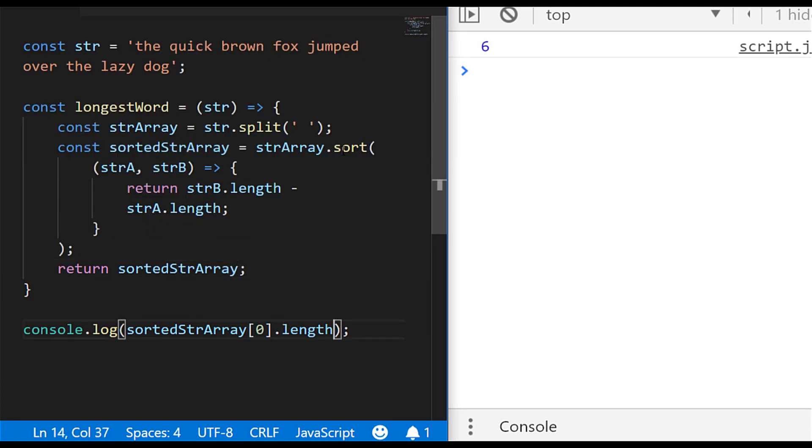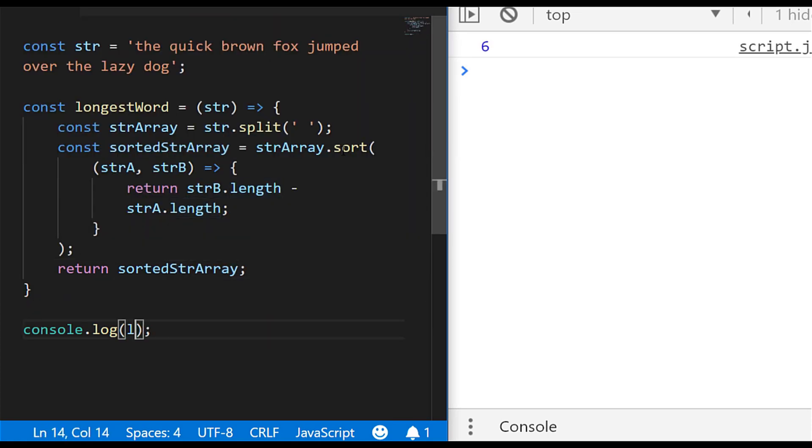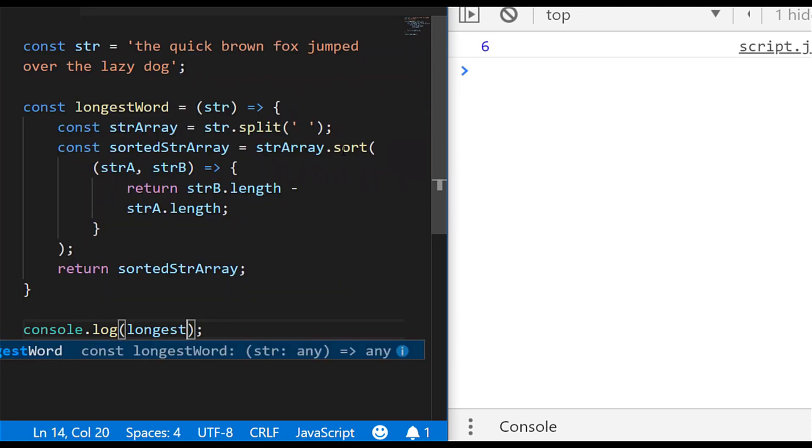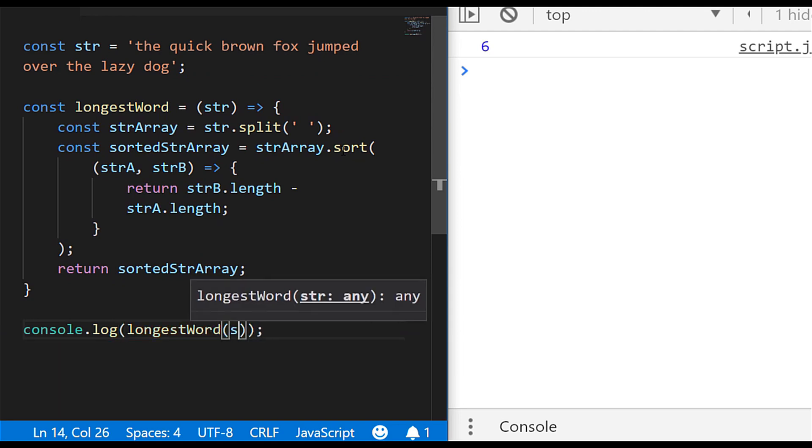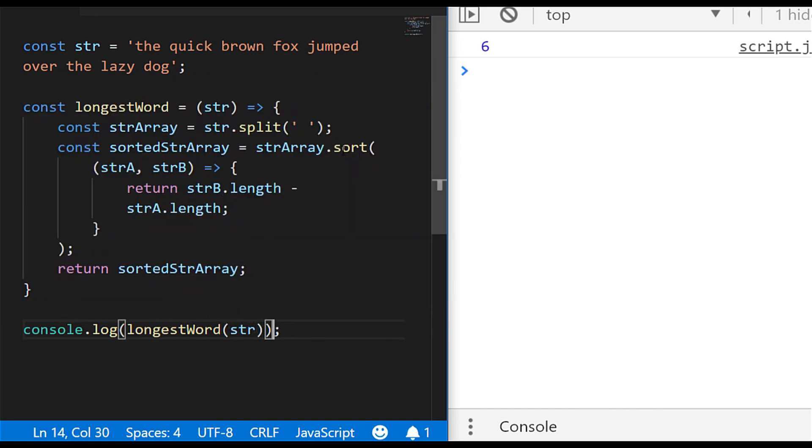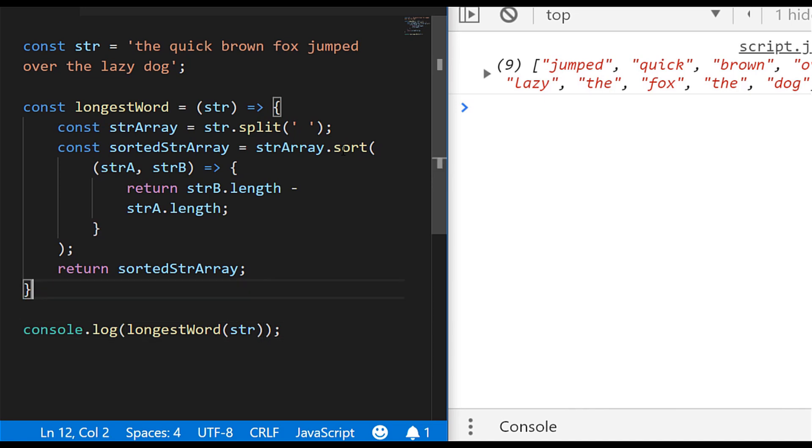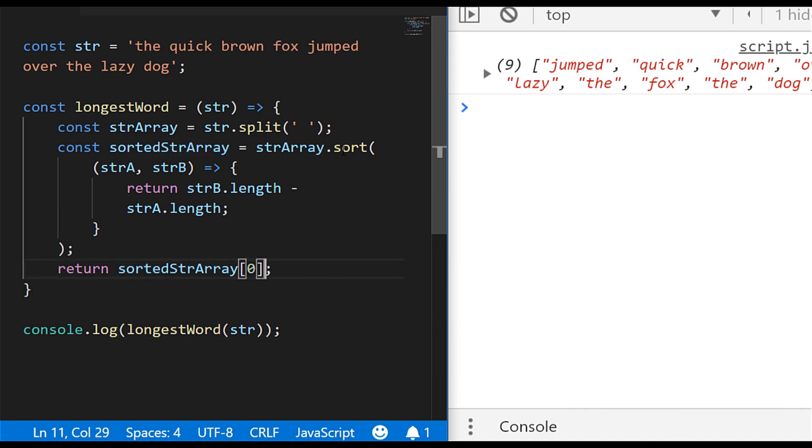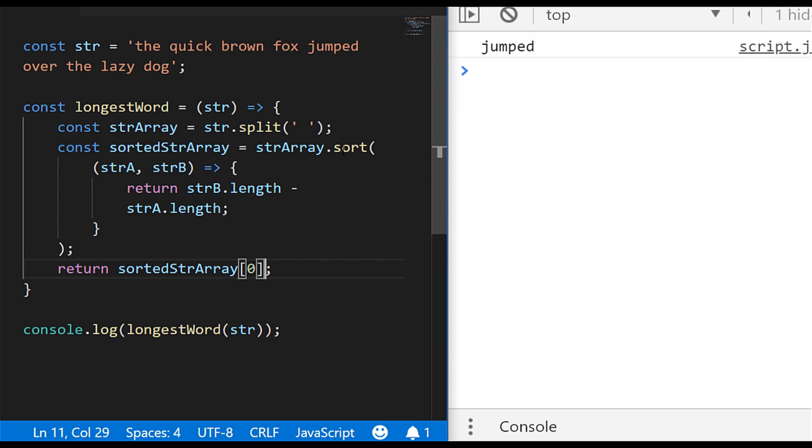And to use it, all we need to do is just call the longestWord function that we've defined with our original string, and we should get the same result back. Oh, I forgot to actually access the first value from there. Let's just return the first value from the array, and now we have the same effect as we had before it was put inside a function.